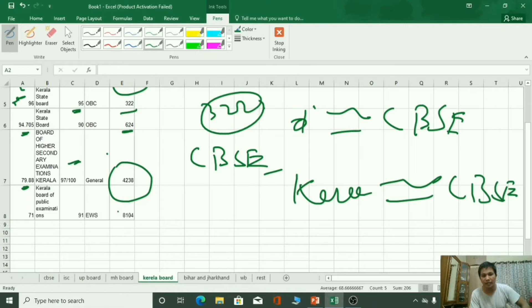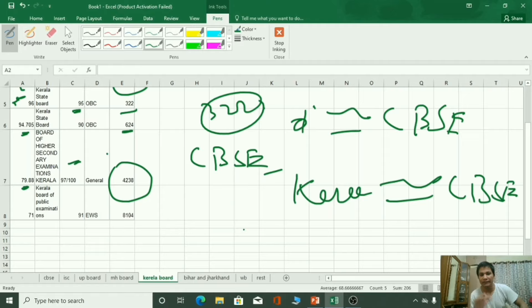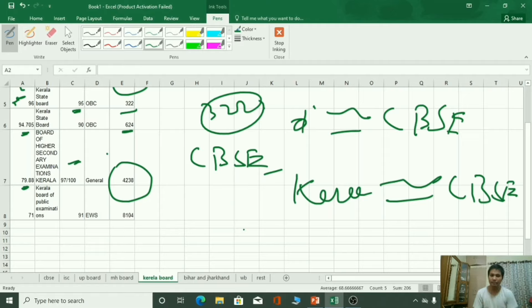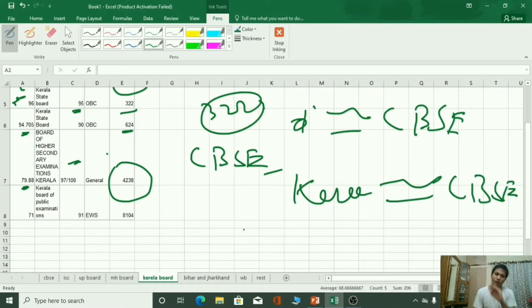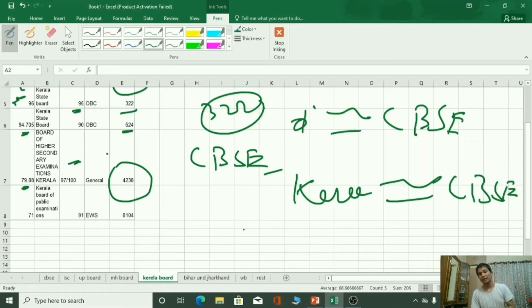If you want to guess your rank, you can choose this method. It will be very fine. A link of the telegram channel is given in the description box, and in the telegram channel we will upload this Excel sheet. So do not forget about downloading the Excel sheet.